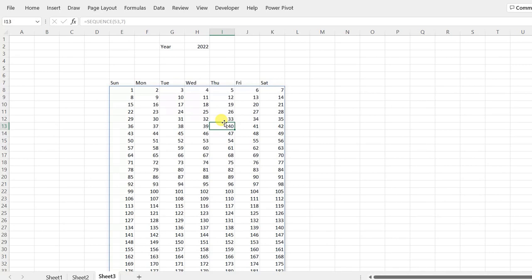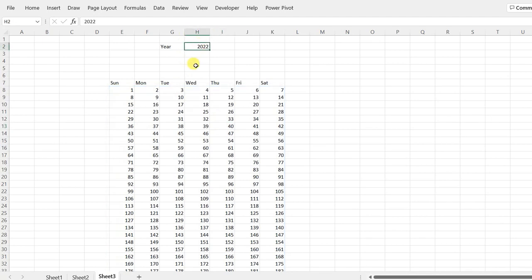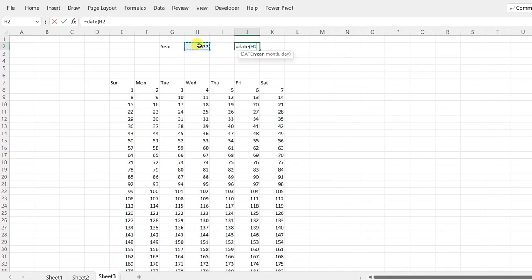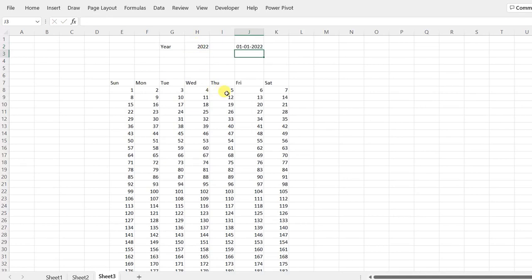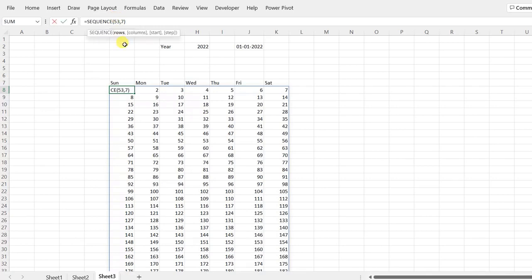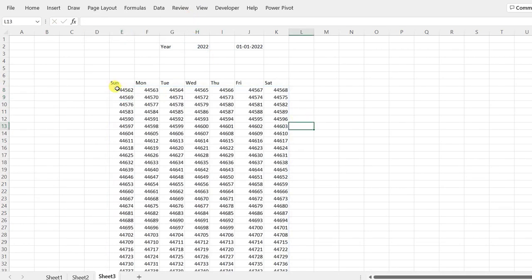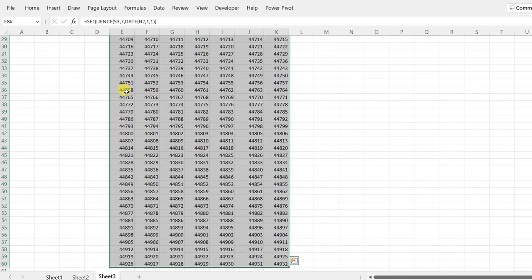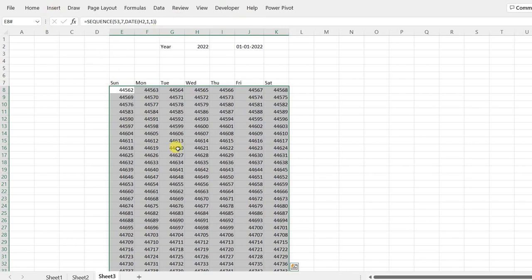We don't want to start from an arbitrary number — we need to start from January 1st of the year. So I use the DATE formula: equals DATE with year, comma 1, comma 1, which gives the date of January 1st. I copy this into the SEQUENCE formula as the start parameter, and now the dates change to start from 1st January.